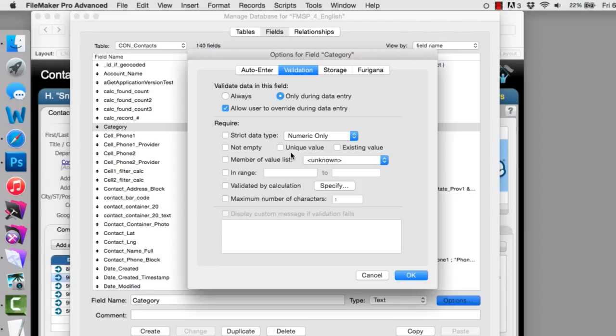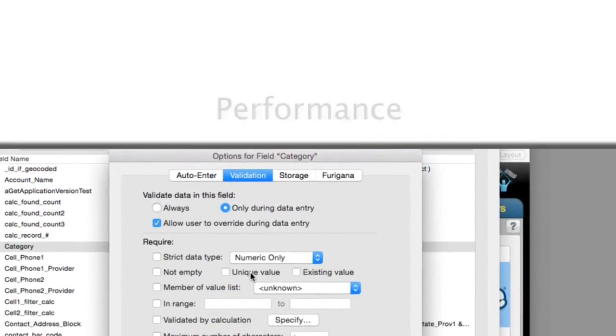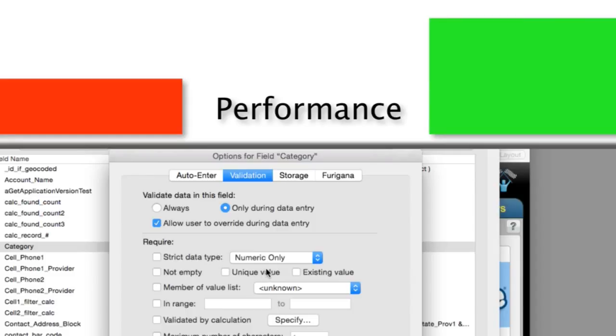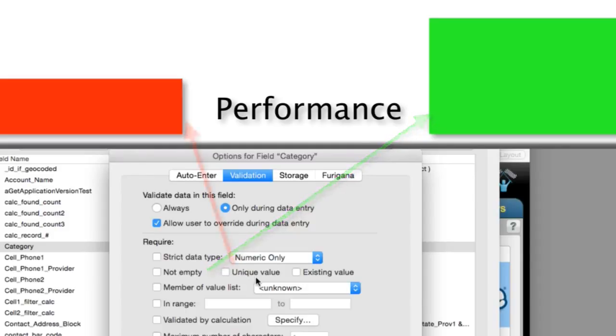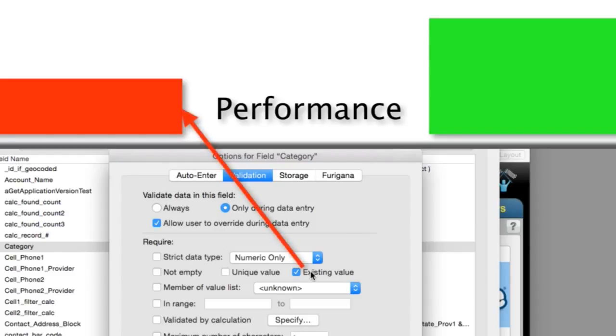Executing this right here does place a slight overhead or load on the computer while it performs this activity. Just keep this in mind. This right here, not empty, is real easy for FileMaker to perform. This unique value option does take a little bit of overhead and does take a little bit of hit in performance for it to perform. Existing value means exactly that. The value that's in there has to be one that's already existing somewhere in the database. Once again, in a similar fashion to unique, there is a little bit of a performance hit in using this checkbox right here.